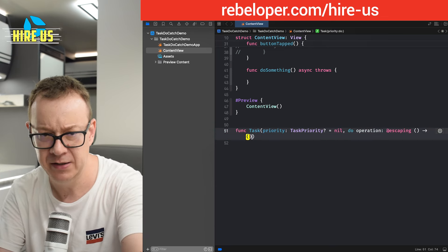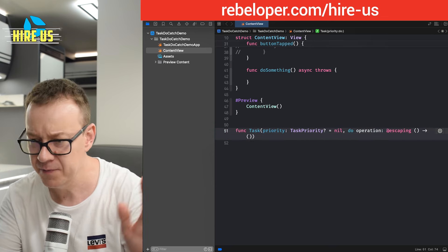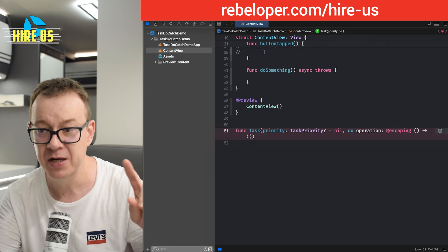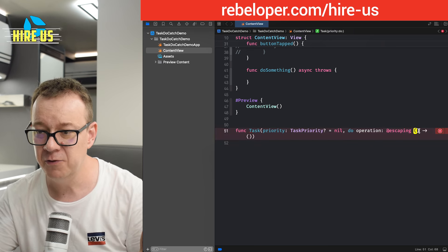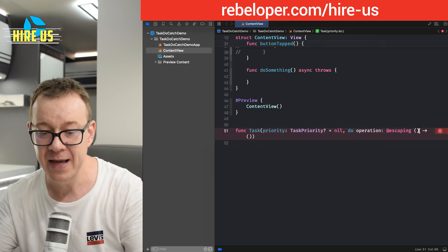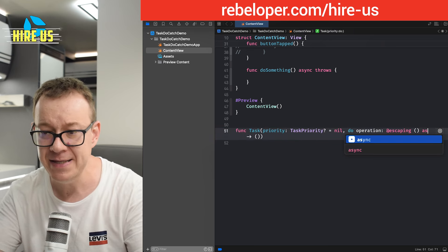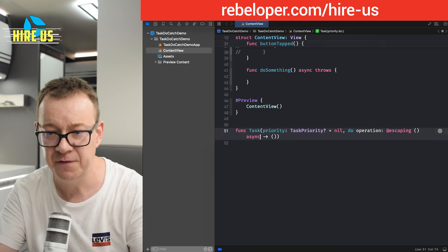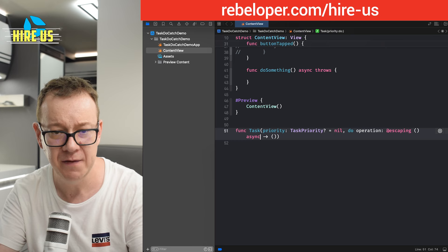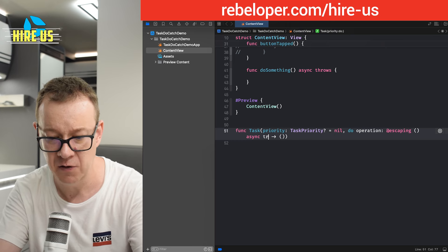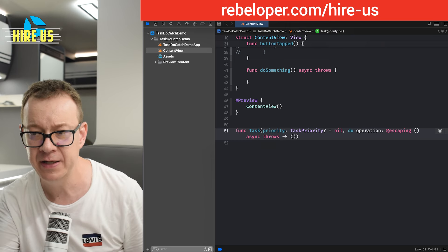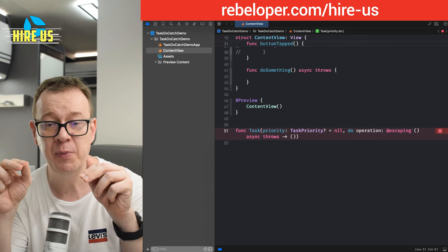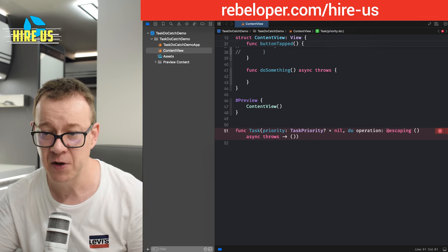So here is my completion. Let me just write it out. Okay, that's our completion. But what we are going to get back, it's an asynchronous throwing function.